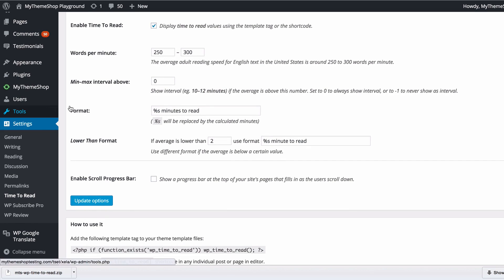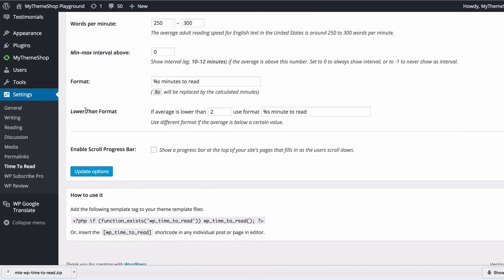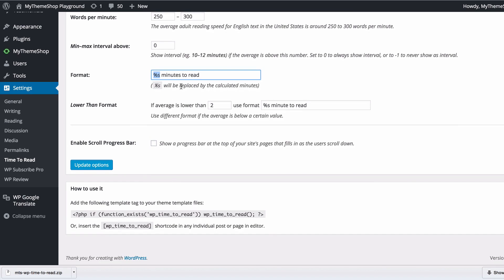You can then change the text which will display, which is this query here for the number of minutes: X minutes to read. Here's the text that will show up, and here you have a lower than format, so if the average is lower than two, you just use the singular instead of the plural of minutes.